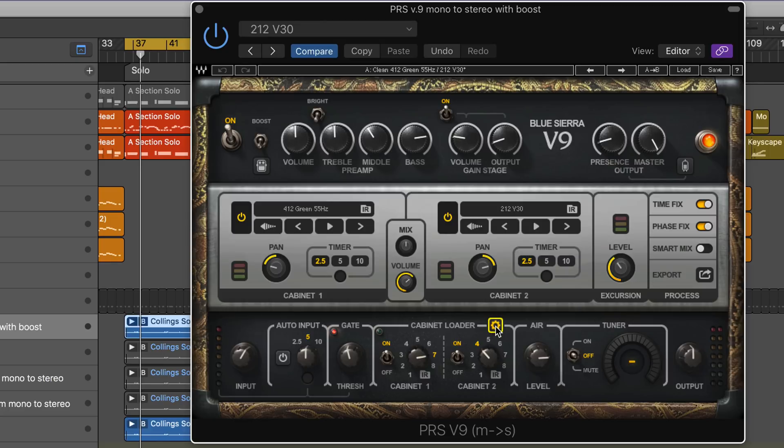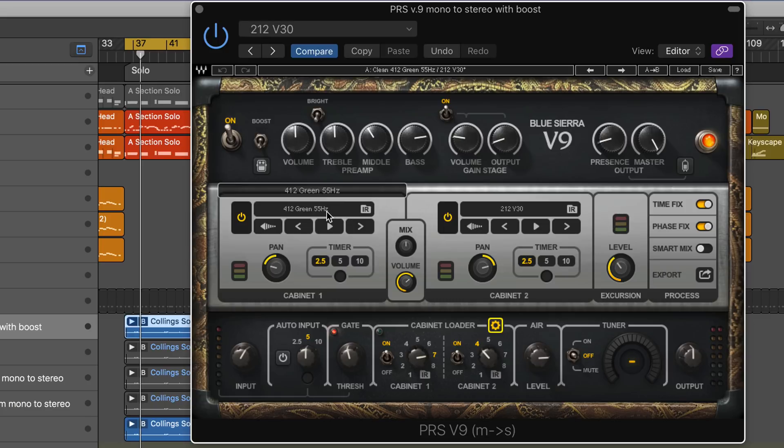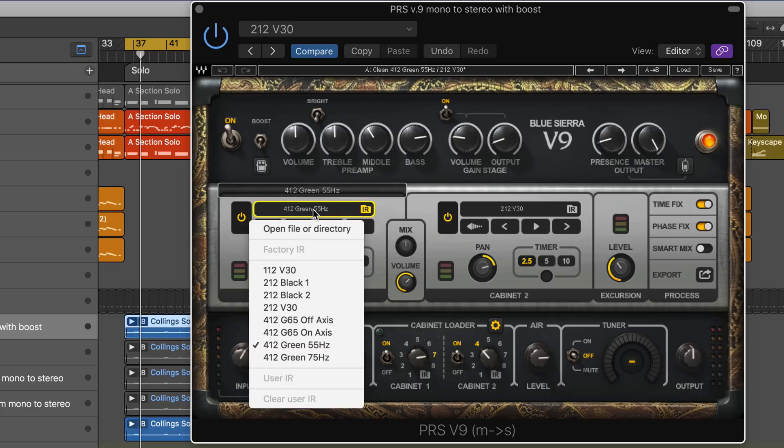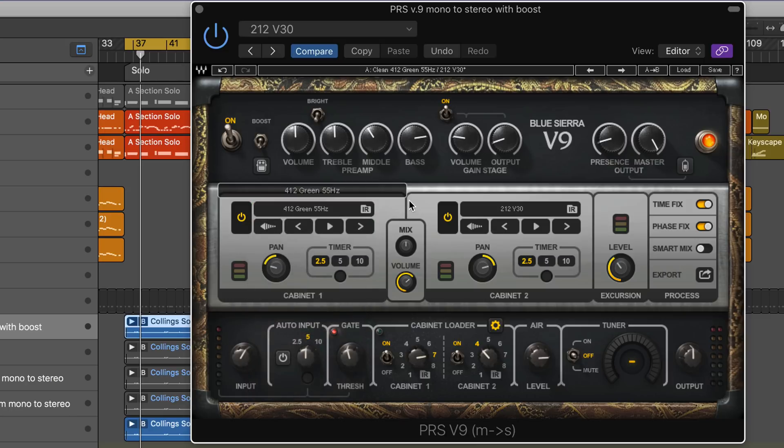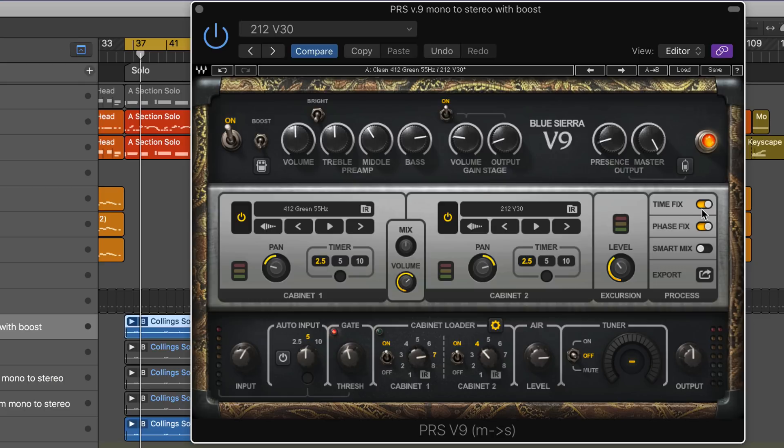We can run this in either mono mode or mono to stereo and load in two different cabinet impulse responses. It ships with eight, and you can load in any third-party WAV format IR. You can mix between them here with the overall volume control.